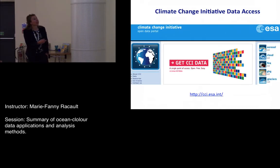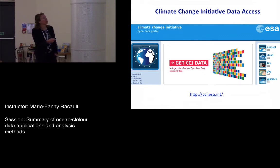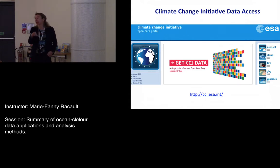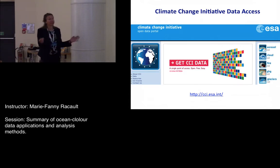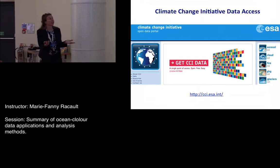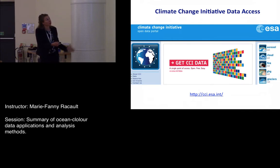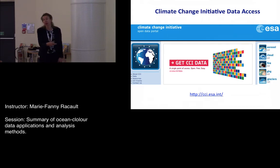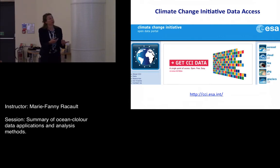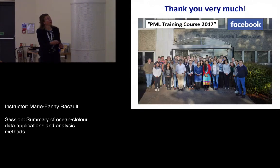I've been asked how to access datasets other than ocean color. There are a wide variety of portals. As a first option, you could look at the CCI data portal, where you will find all CCI variables — ocean variables such as SST, sea level, sea ice, and ocean color, as well as atmospheric and land variables.